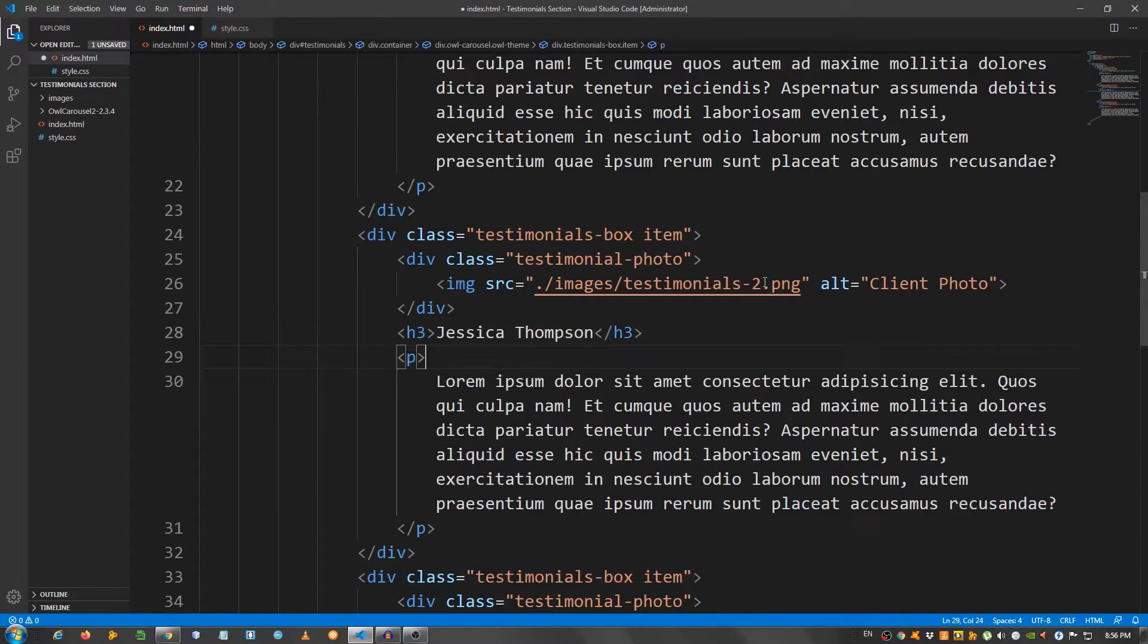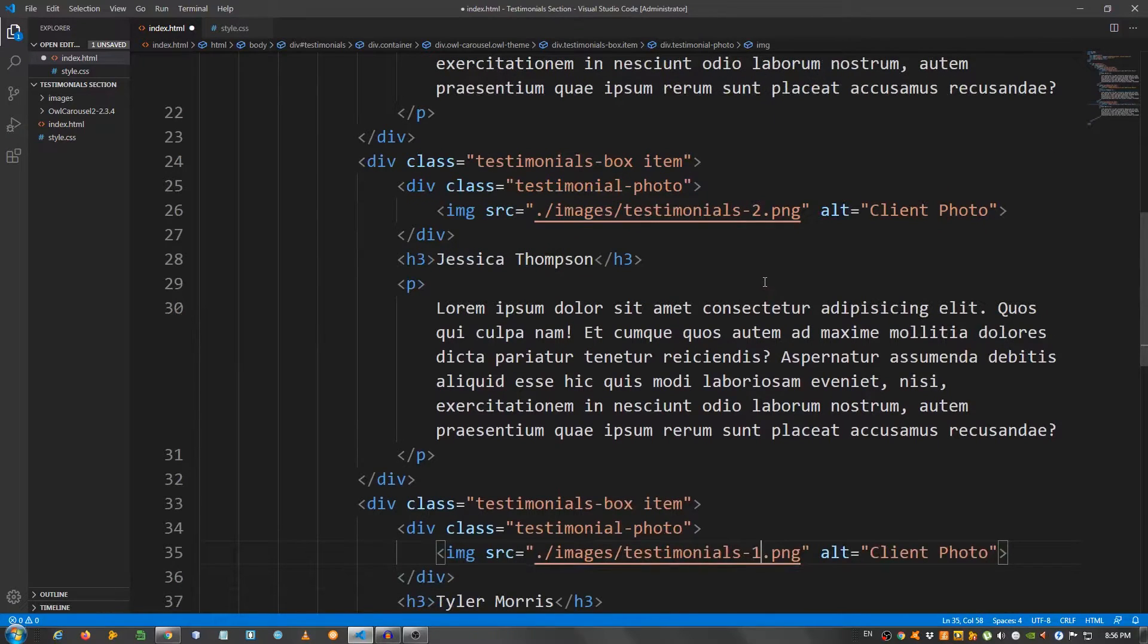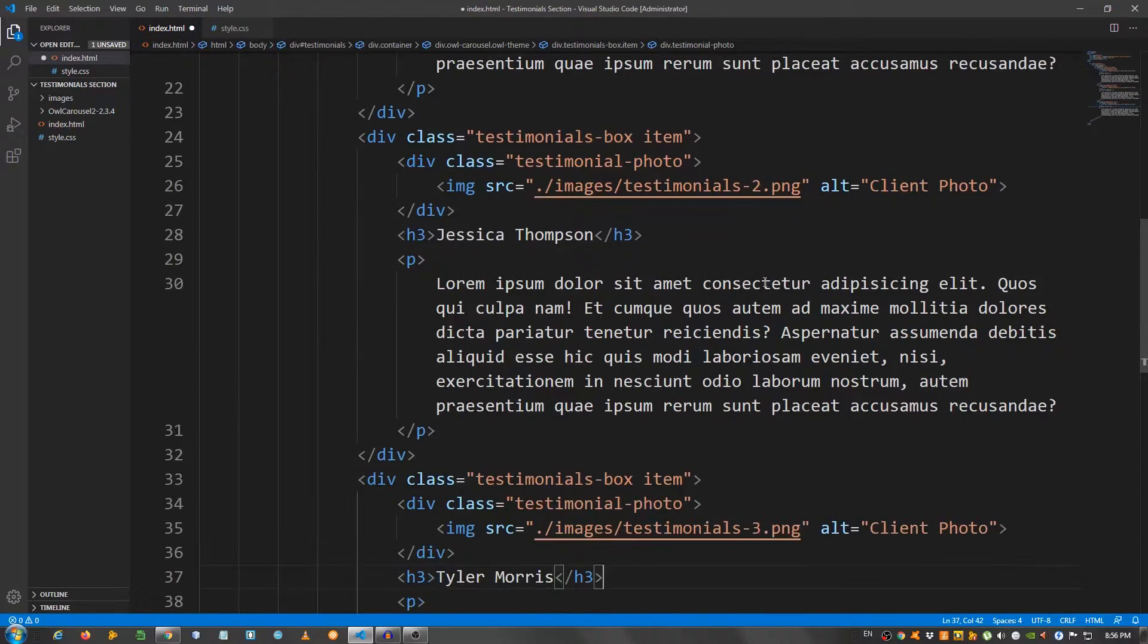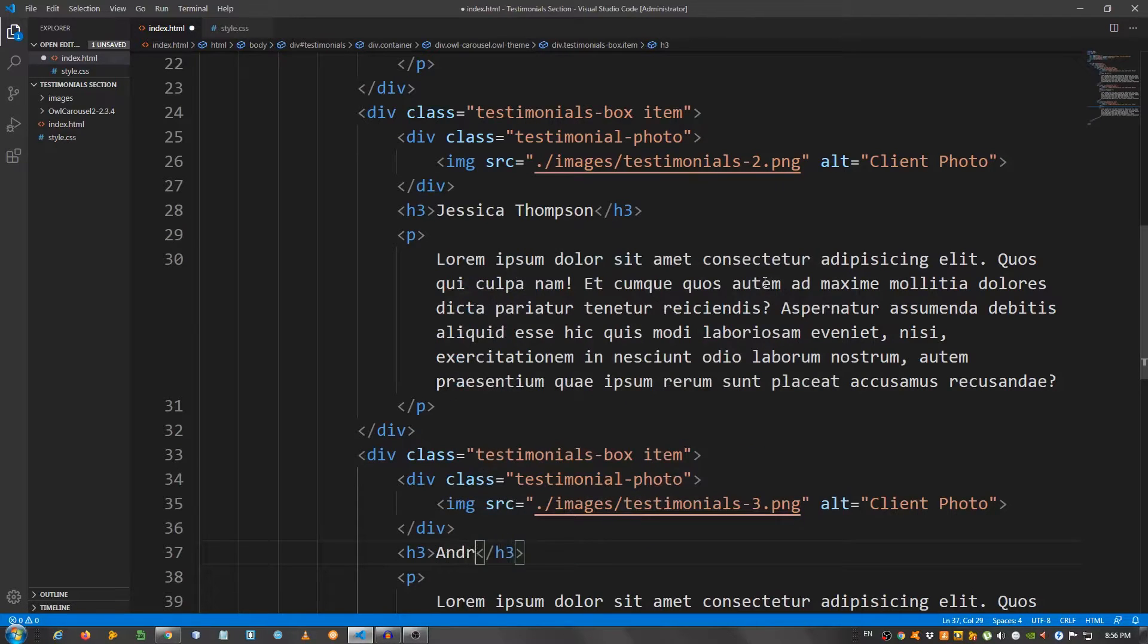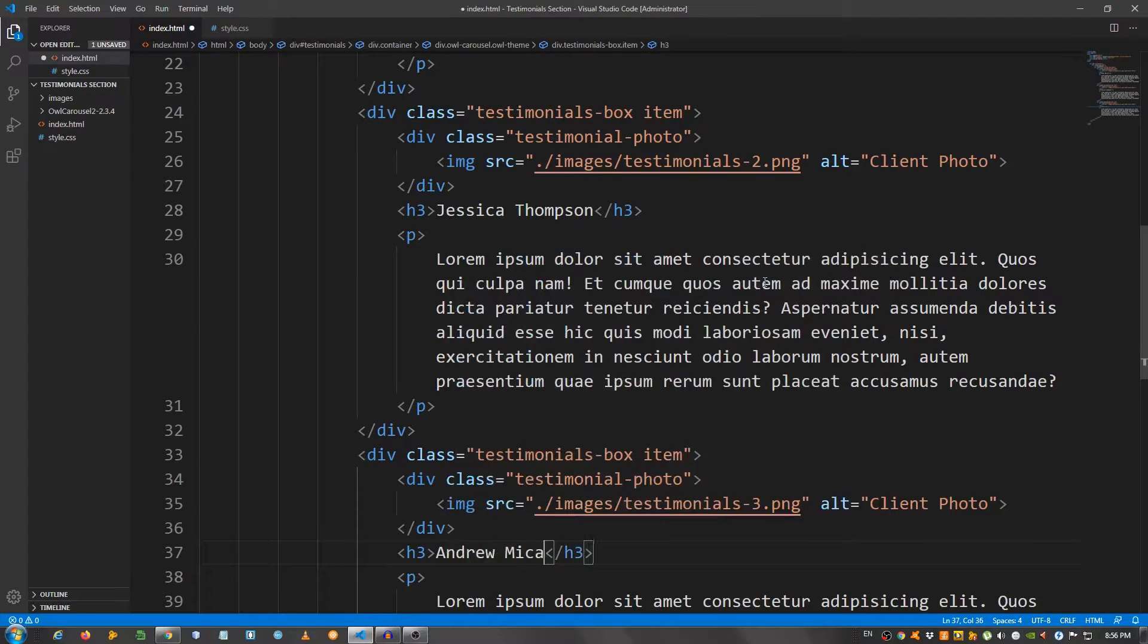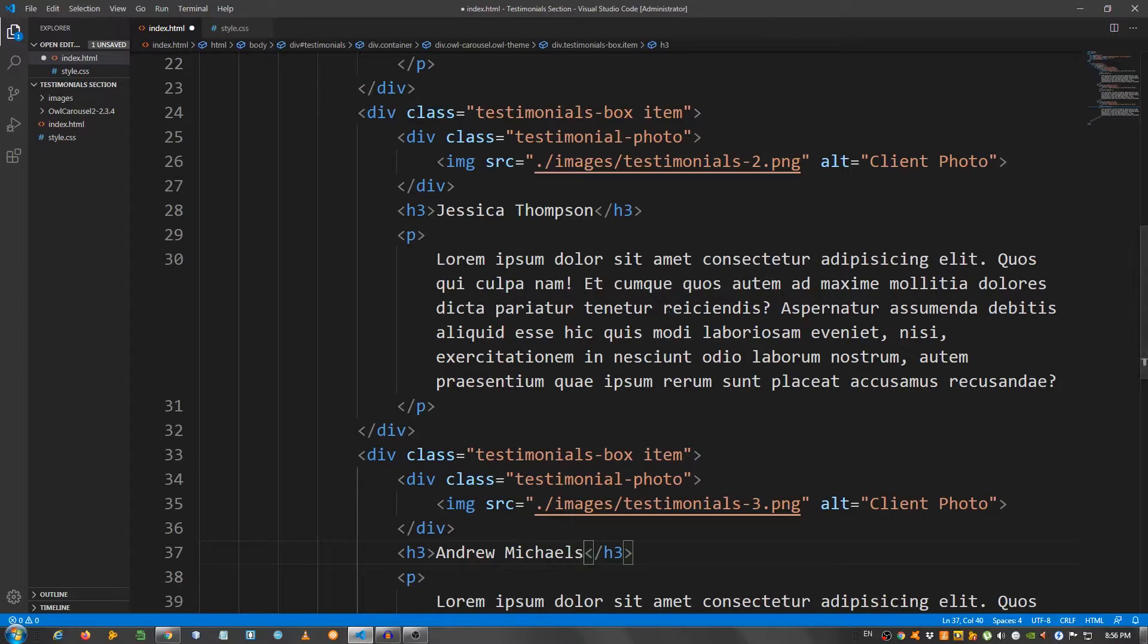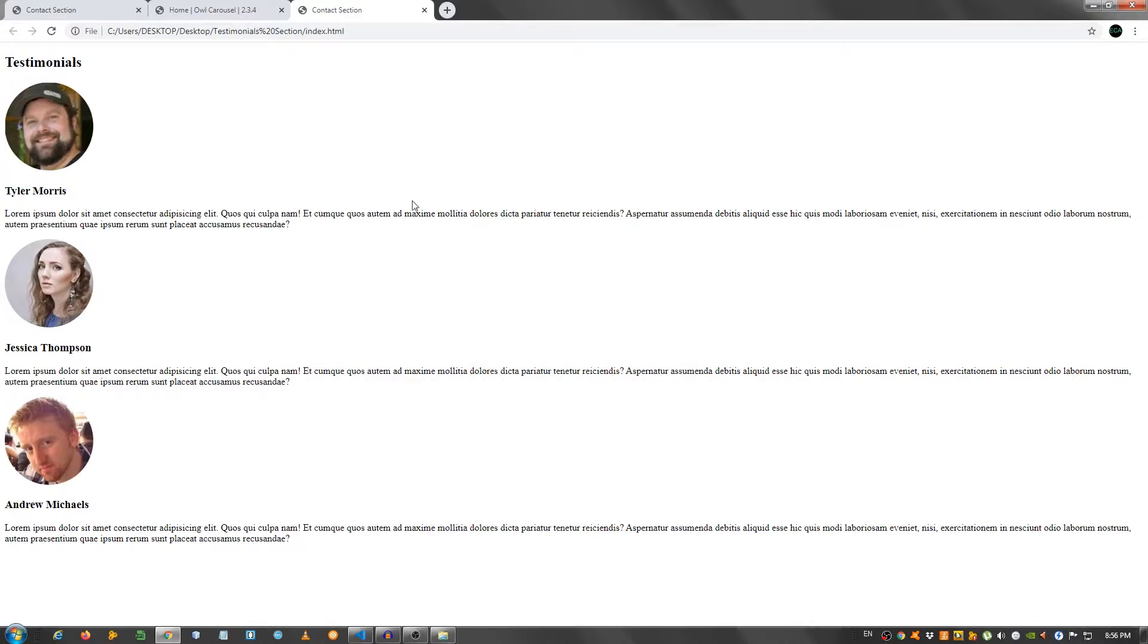And for the third one, change this testimonials-3.png. And for the name, I'm going to say Andrew Michaels. Let's open this in the browser. As you can see, that's how it looks so far. And this is it for the markup.